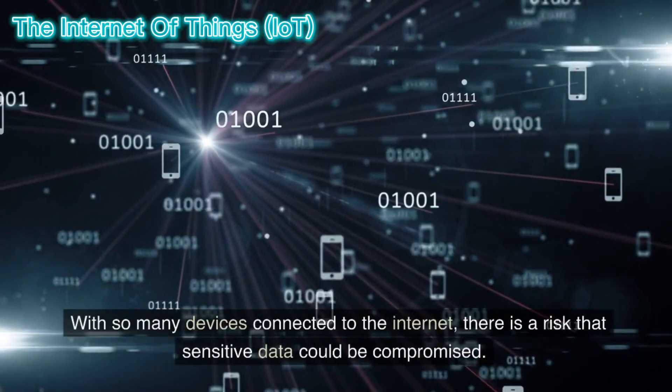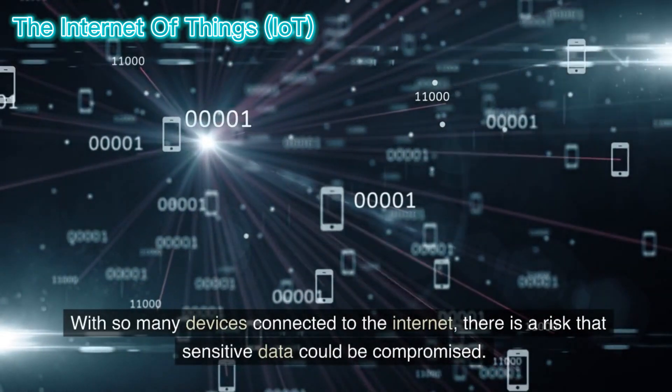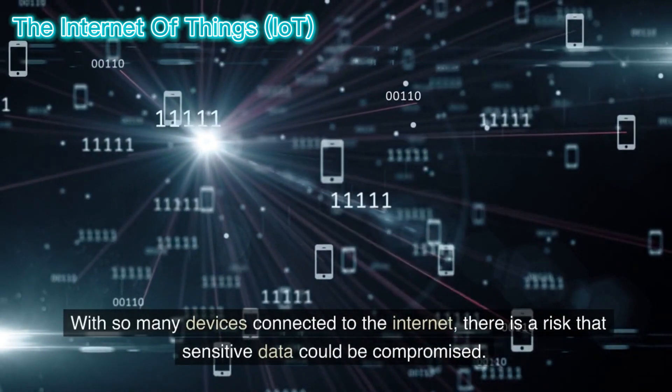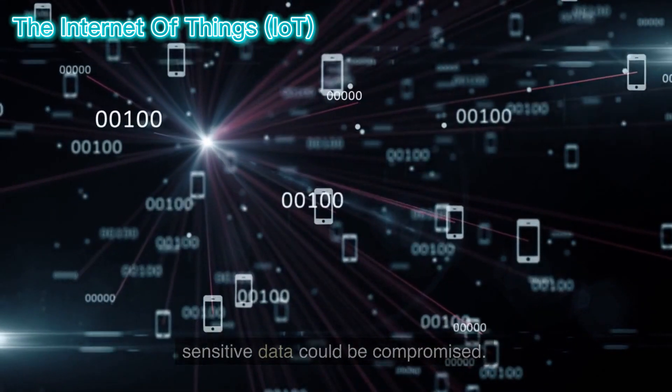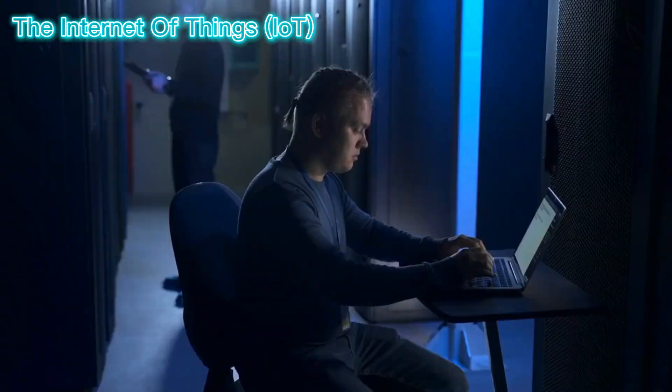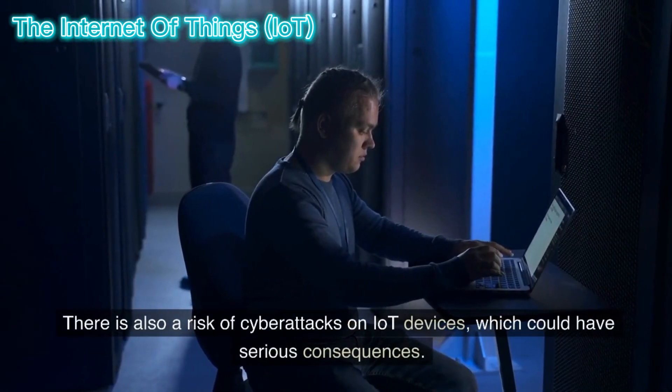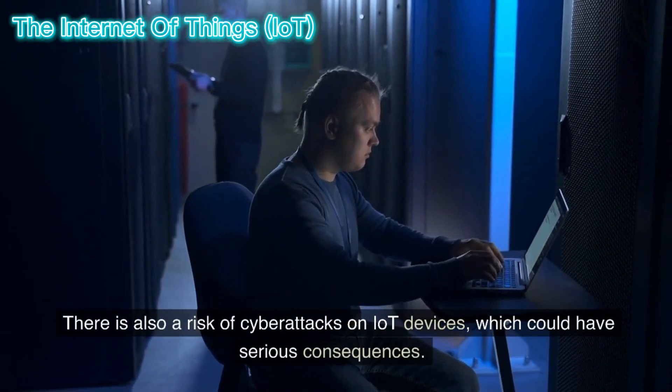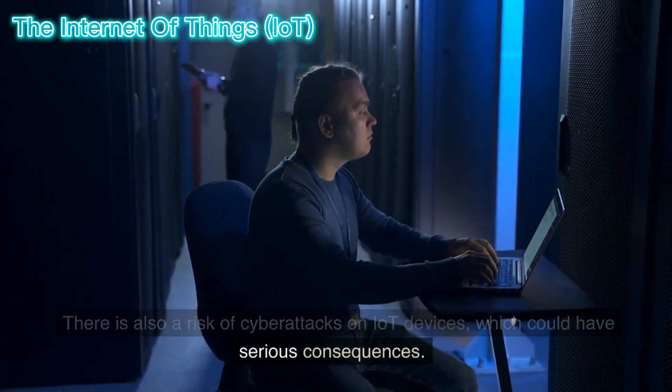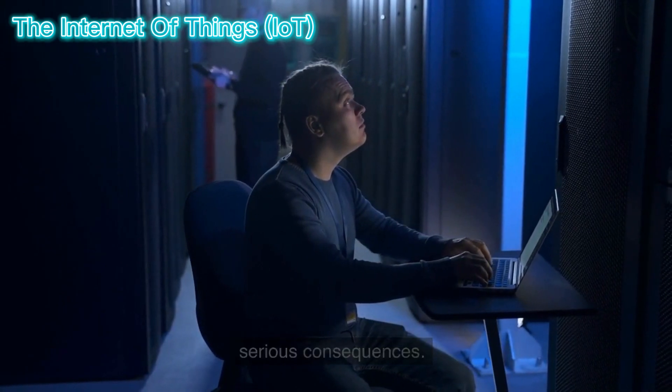With so many devices connected to the internet, there is a risk that sensitive data could be compromised. There is also a risk of cyber attacks on IoT devices, which could have serious consequences.